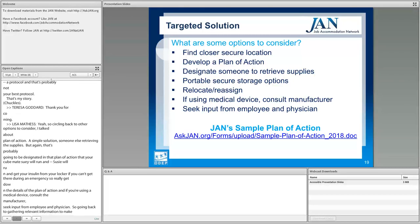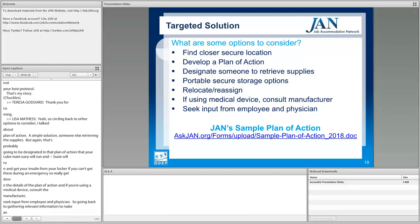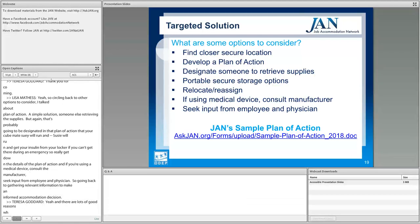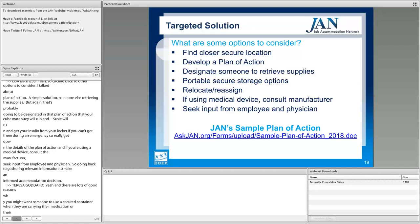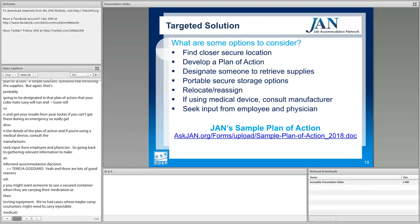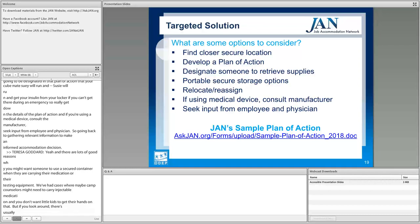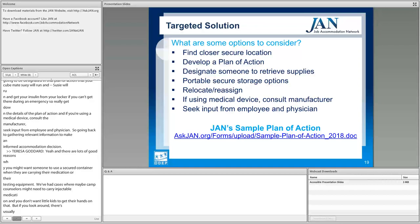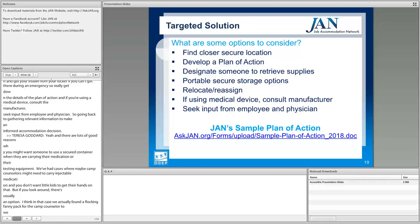There are lots of good reasons why you might want someone to use a secure container when carrying medication or testing equipment — for instance, camp counselors who need to carry injectable medication away from children. If you look around, there's usually an option. In one case we actually found a fanny pack for the camp counselor to wear. Keep an open mind and focus on that plan of action as your guide.